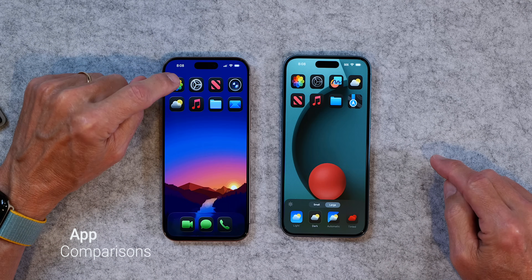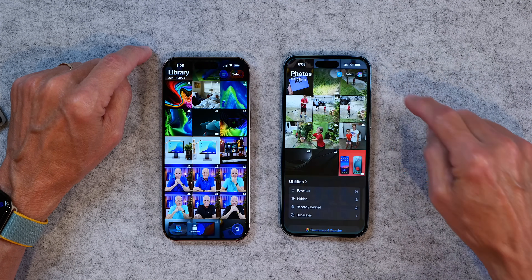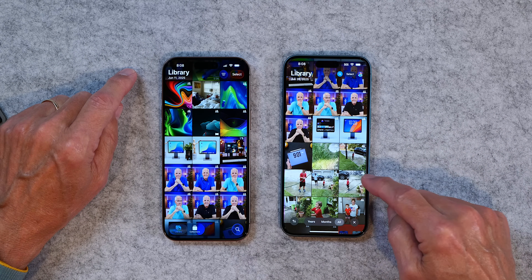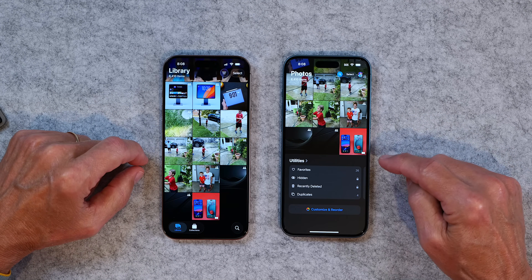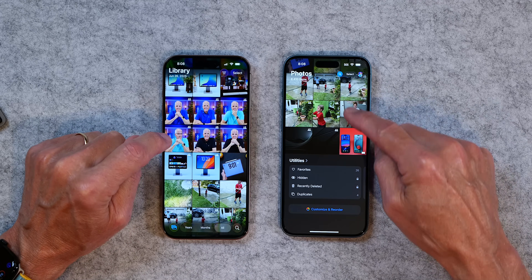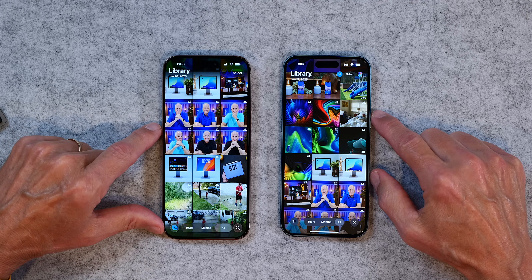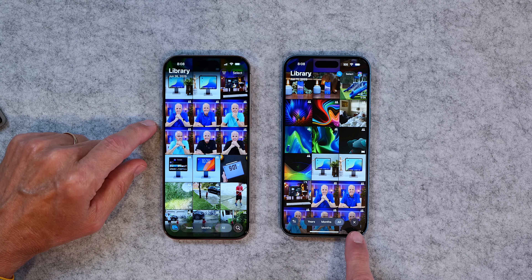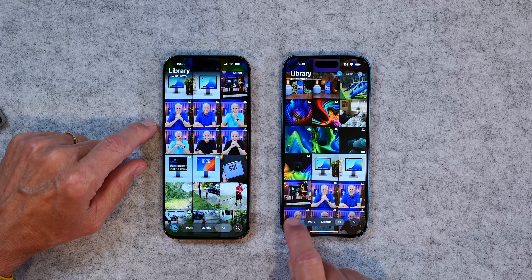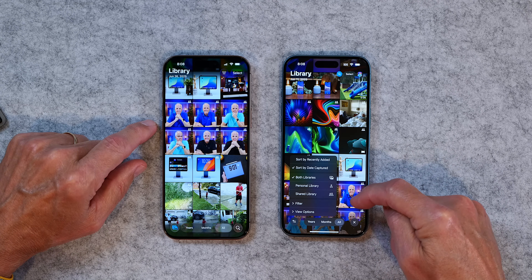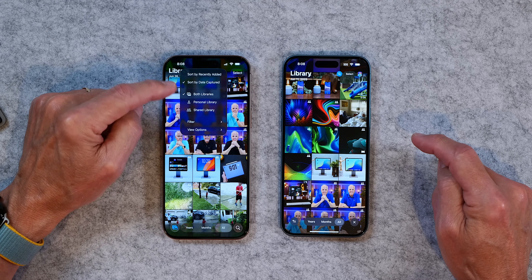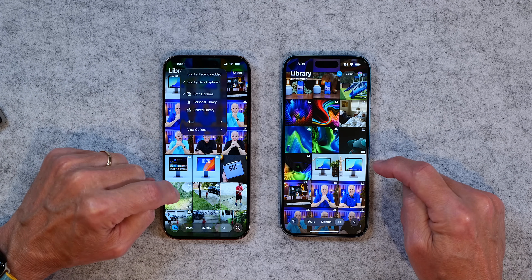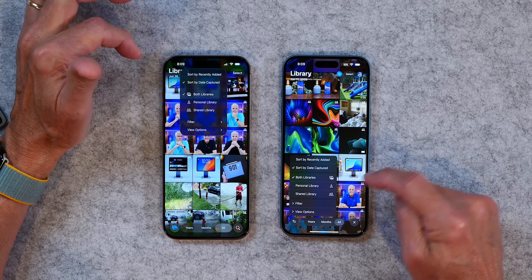The last thing I want to show you is a few app comparisons between iOS 18 and iOS 26. We'll start with Photos. When you open the Photos app, there's a little bit of difference — in iOS 26 when you slide up you get to utilities, whereas on iOS 18 you have to go choose that separately. I actually like the look of iOS 26 much better; the Photos app in iOS 18 has just been a mess.